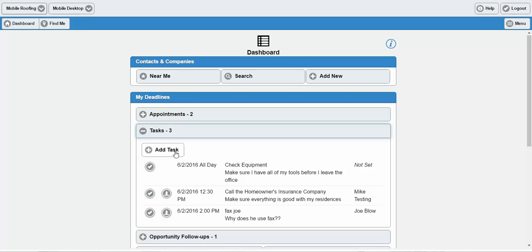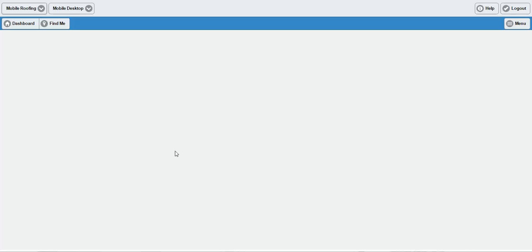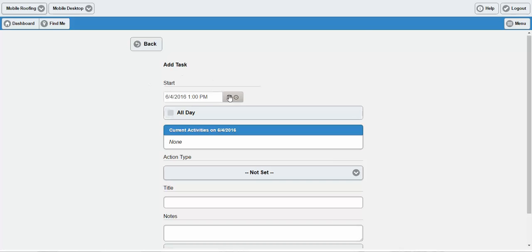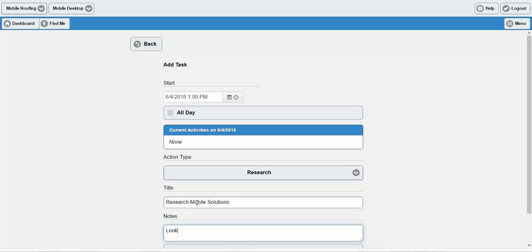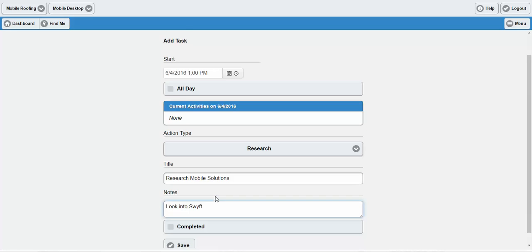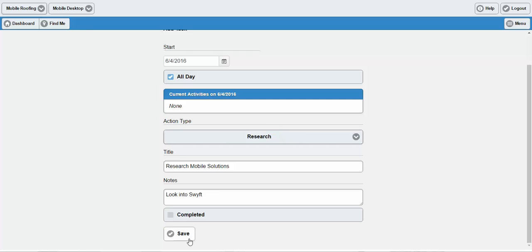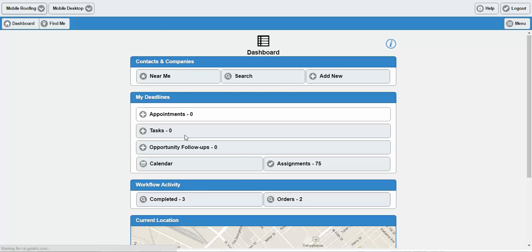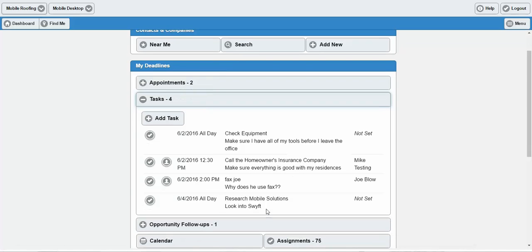Now let's set a task. Maybe I want to set a task that doesn't have an appointment or an individual contact in mind — just a reminder for myself. This is very easy to do from Swift as well. Just click Add Task and it'll set a task without being bound to a contact, so you don't have to worry about that. I can set this one as an all-day as well. When I go to Tasks, I'll see this appointment has appeared.